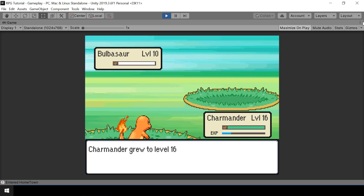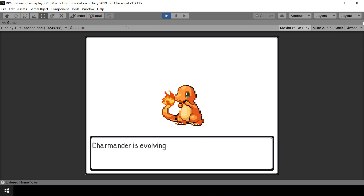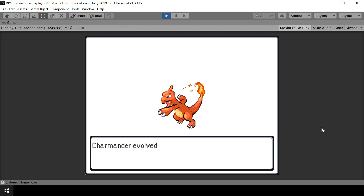Hey everyone, welcome to part 74 of my Pokemon game series. In the previous video we did implement evolutions, but it was just shown in the dialogue. In this video we'll create a UI where we can show the evolution happening.